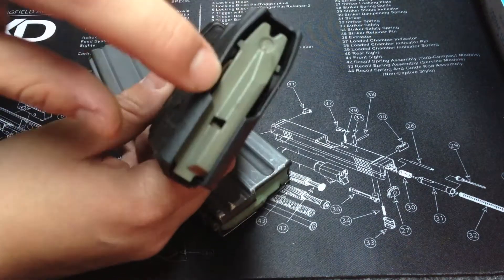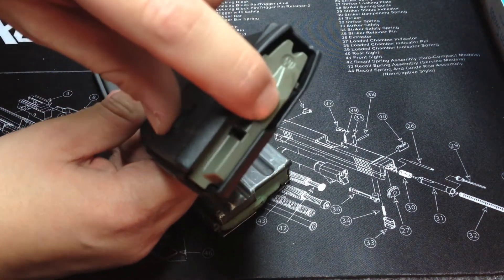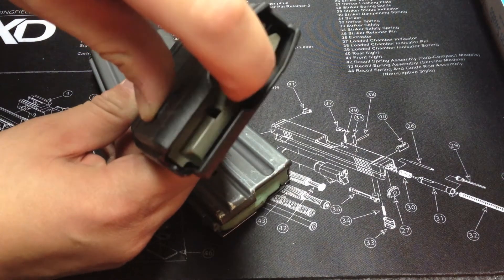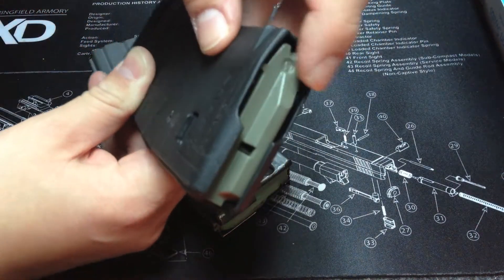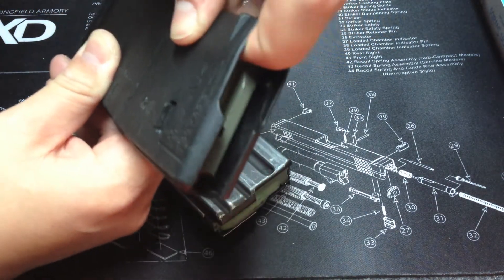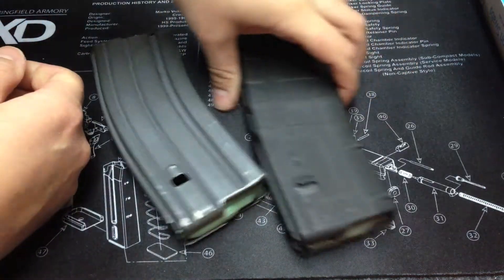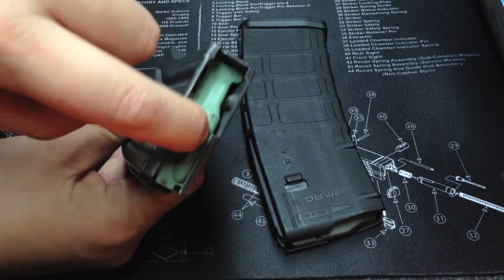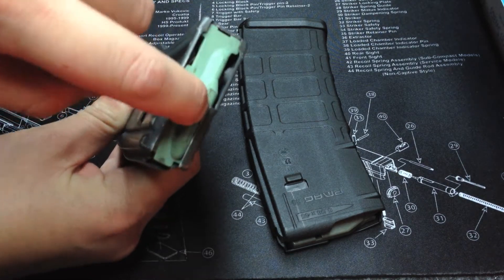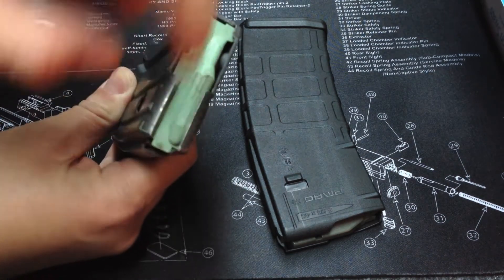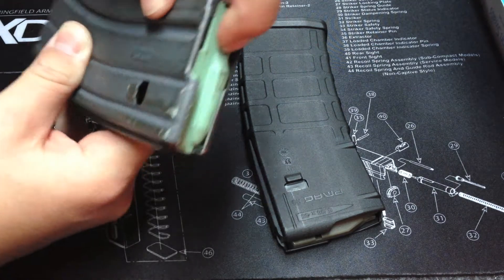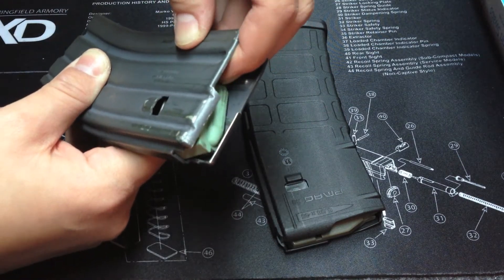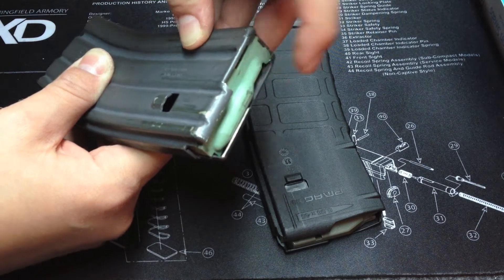When you push in on the follower on the Magpul, see how it goes down straight? And if you push in right here on the end, same thing, see how it goes down straight? Well, if you take this Colt steel one and push down on the follower, see how crazy it goes? And if you push on the end here, look at how it just dips down. If you push hard enough, you can get it stuck like that.